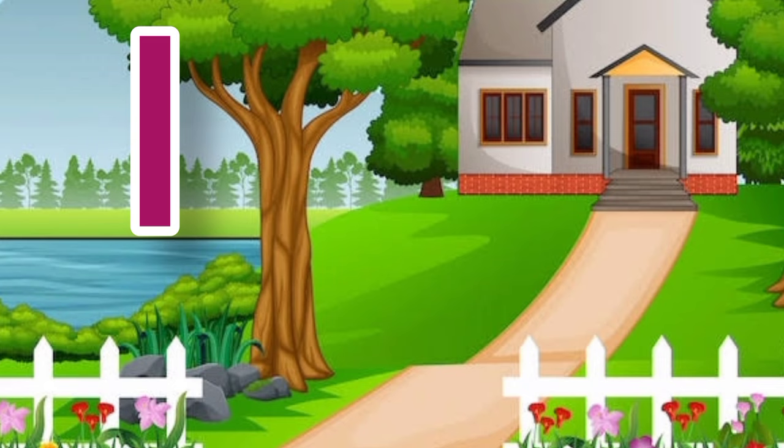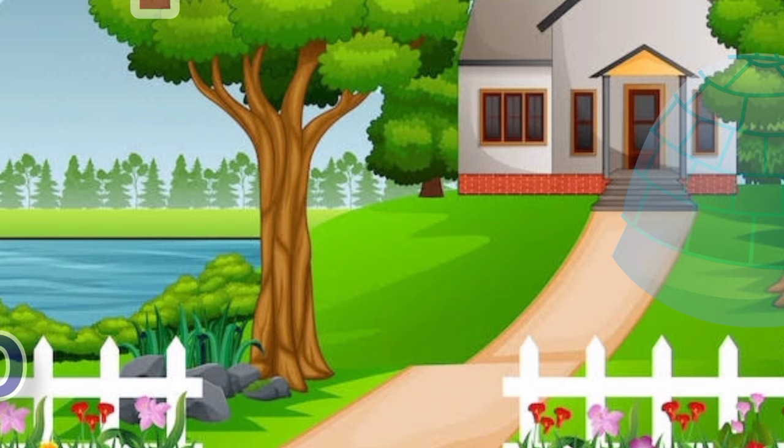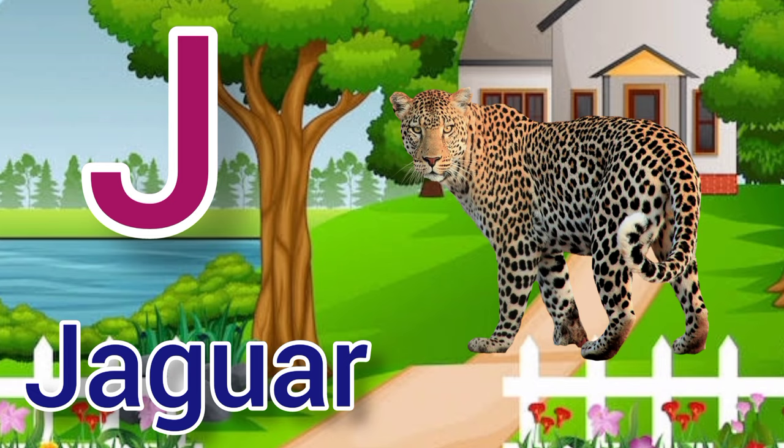I for igloo, igloo means igloo. J. J for jaguar, jaguar means tendua.